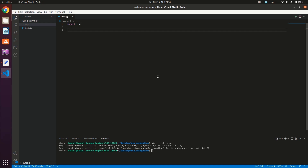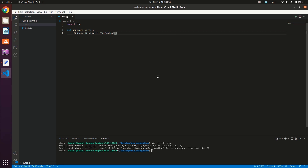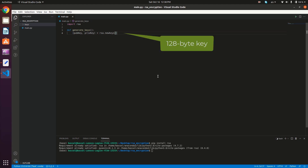First, we'll start by implementing two helper methods to generate and load the public and private keys. So we're gonna type def generate_keys. We'll generate the keys as a tuple of the public and private keys, which is going to be equal to RSA.newkeys. It takes the size of the key in bits, so we're gonna generate a 1024-bit key.